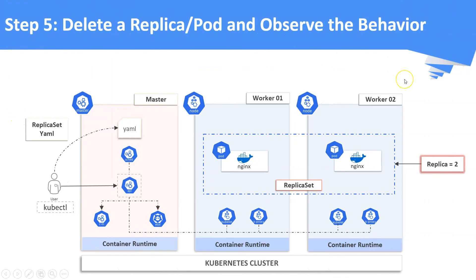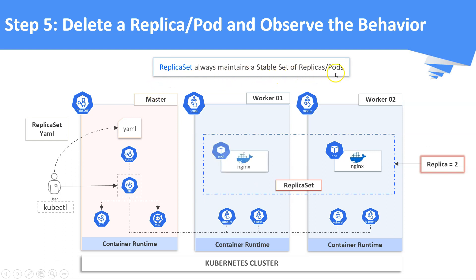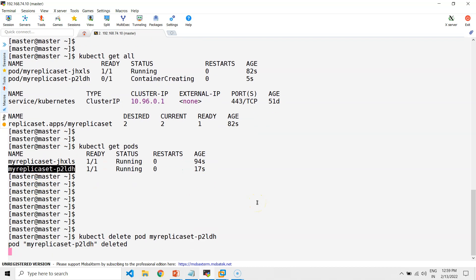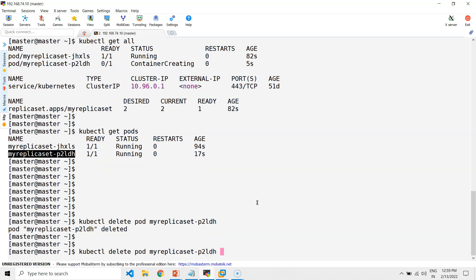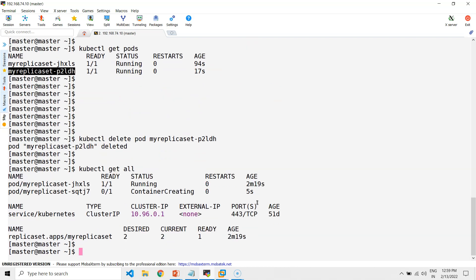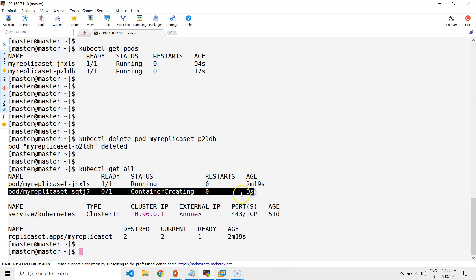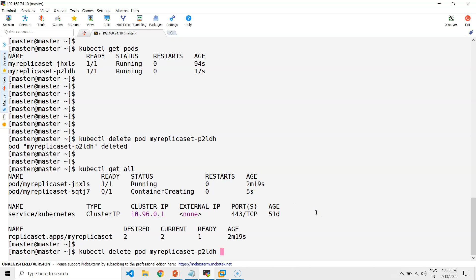Step five: try to delete a replica and observe the behavior. Once you delete a replica or pod, the replica set will try to bring up a new replica to maintain the static replica count. Delete a pod that belongs to the replica set. Now the pod is deleted, and a new pod would have been spun up by the replica set. Here you can see a new pod is getting created automatically.